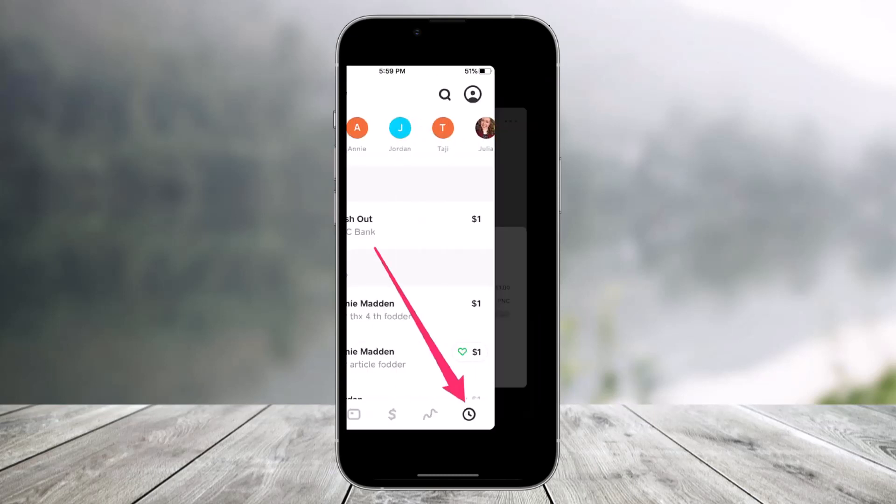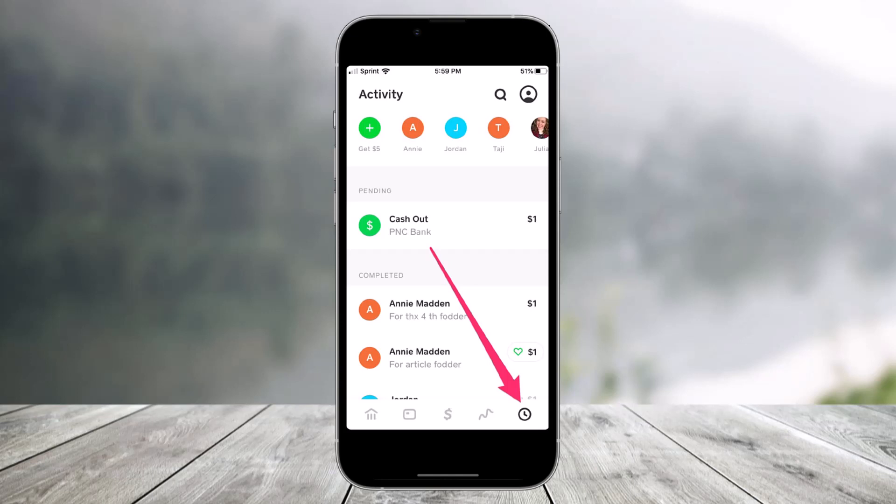If you are really serious about deleting your Cash App transactions, you simply have to delete your account and start all over again. All of the verification process will need to be redone, your Cash Card is going to be unusable, and your Bitcoin is also going to be blocked — whatever else you have inside your current Cash App account. But to delete the transactions, you have to delete the account itself.